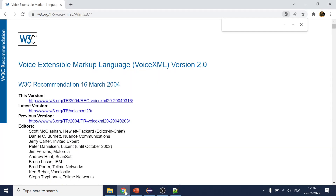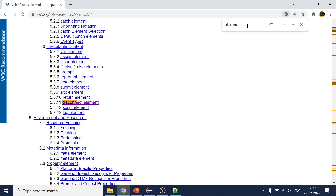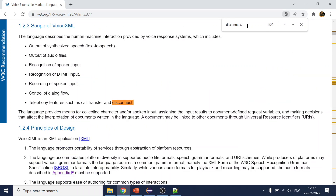So if we go to W3C VXML 2.0 — 2.1 is also there, but we refer to 2.0 as the primary guide since 2.1 only covers incremental changes. There are events available in VXML or in Avaya OD which are default events from the Voice XML spec. What we search for is connection.disconnect.